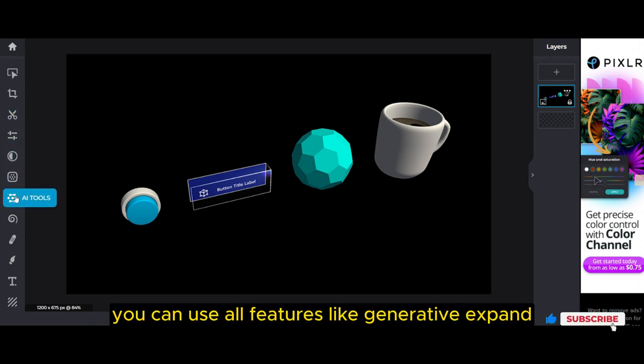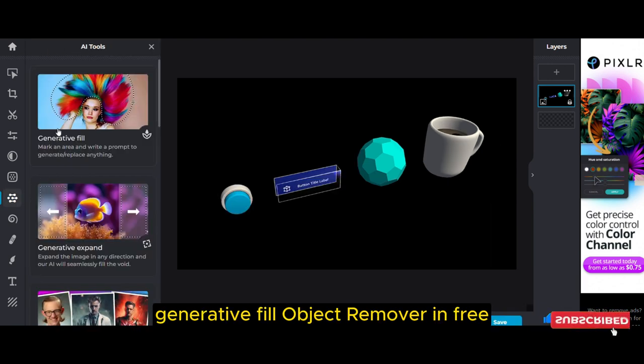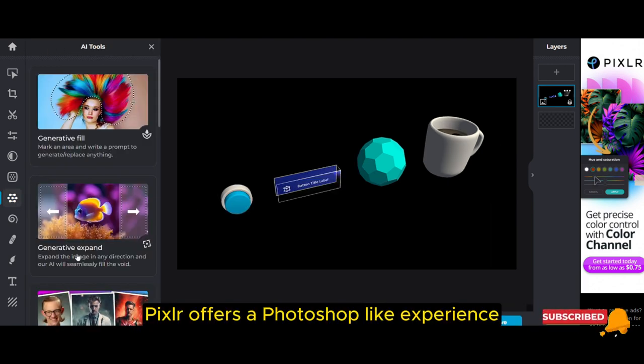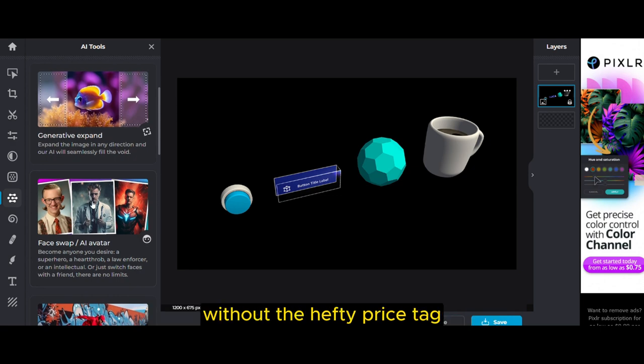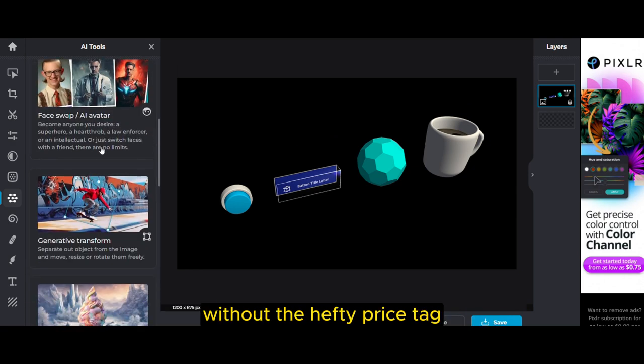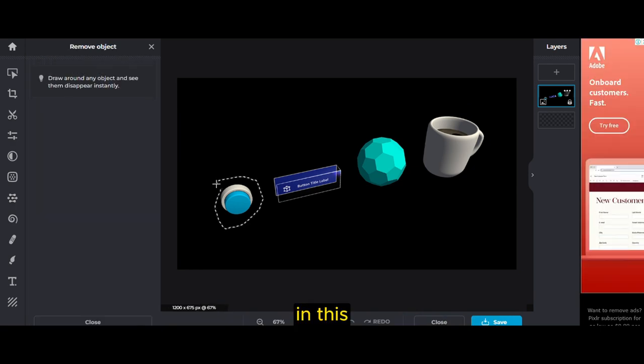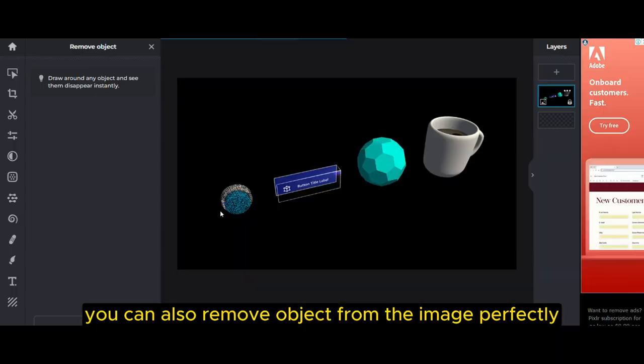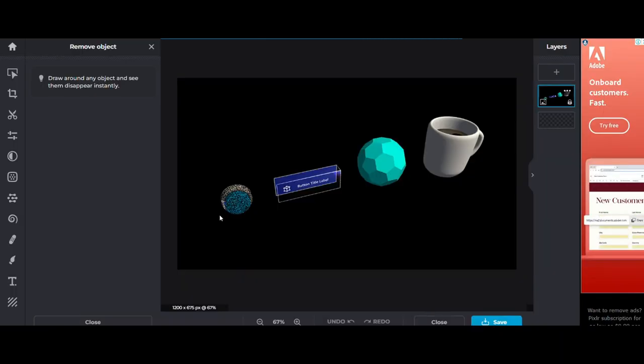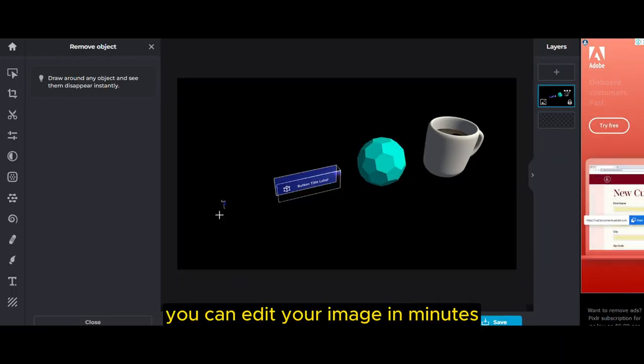You can use all features like Generative Expand, Generative Fill, and Object Remover for free. Pixlr offers a Photoshop-like experience without the hefty price tag. In this tool you can also remove objects from the image perfectly. See how perfectly you can edit your image in minutes.